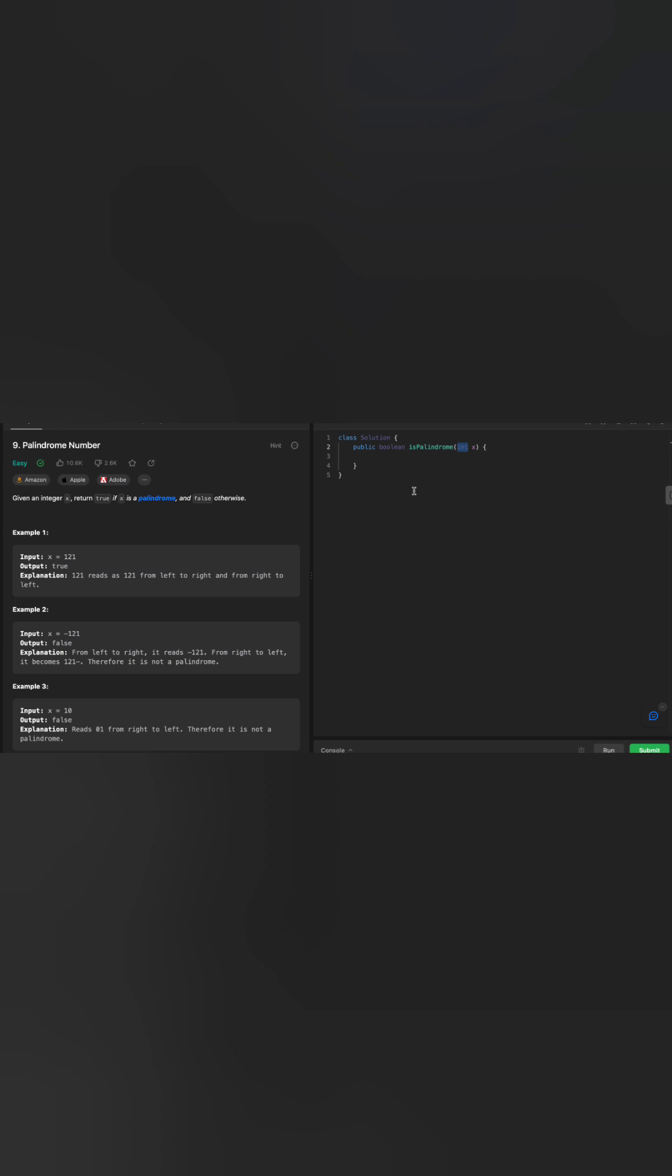Second approach could be, as we saw in the last problem we solved as reverse integer, we can reverse an integer. We can use the same algorithm here that says if I reverse the number and then compare those two numbers, my input versus the reverse number, then yes, that's a palindrome because it's going to be the same thing.